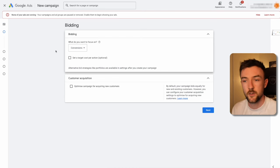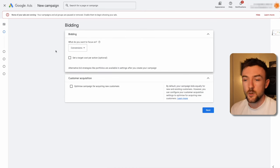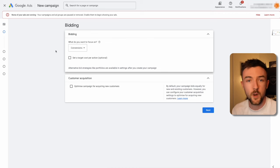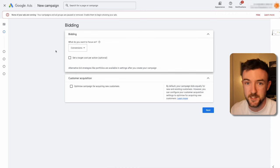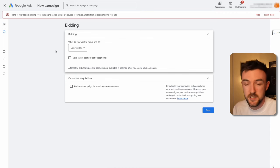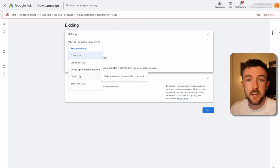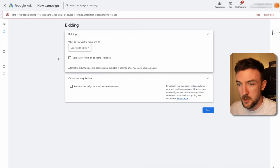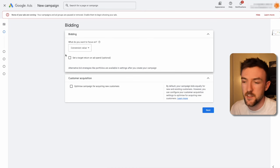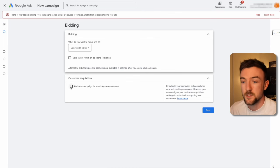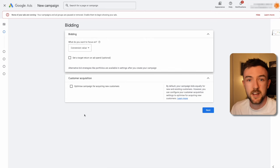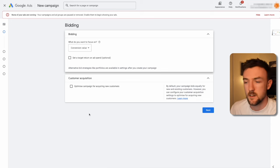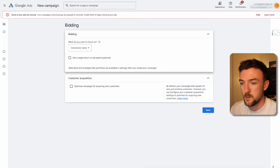A lot of people overthink the bidding strategy. For a brand search campaign, you'll honestly only be spending about five to ten dollars a day. Even with one of my businesses getting around eight thousand visitors a day, I still only spend twenty pounds a day on brand search. So for bidding, there's no need for maximize clicks since we're not going after cold traffic. I'd leave this as max conversions or max conversion value — personally I prefer conversion value. For customer acquisition, don't tick this box, as brand search also brings back existing customers.